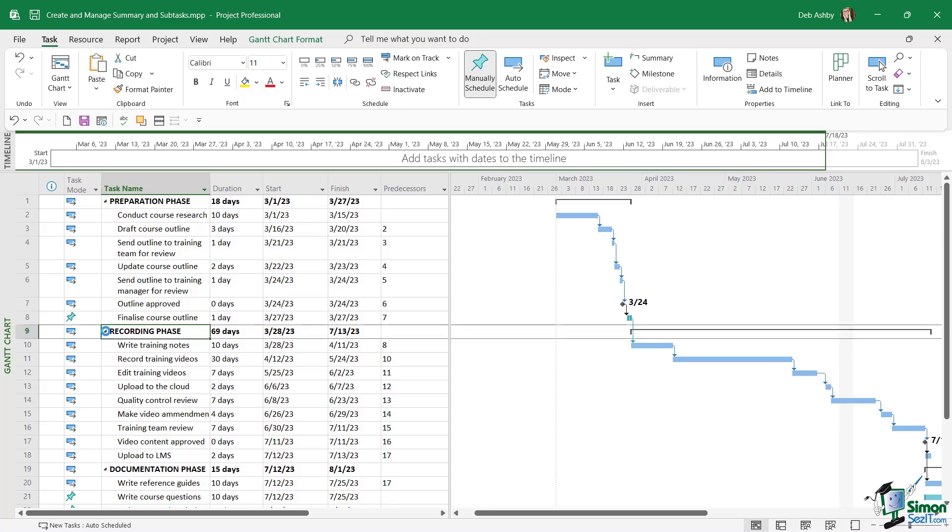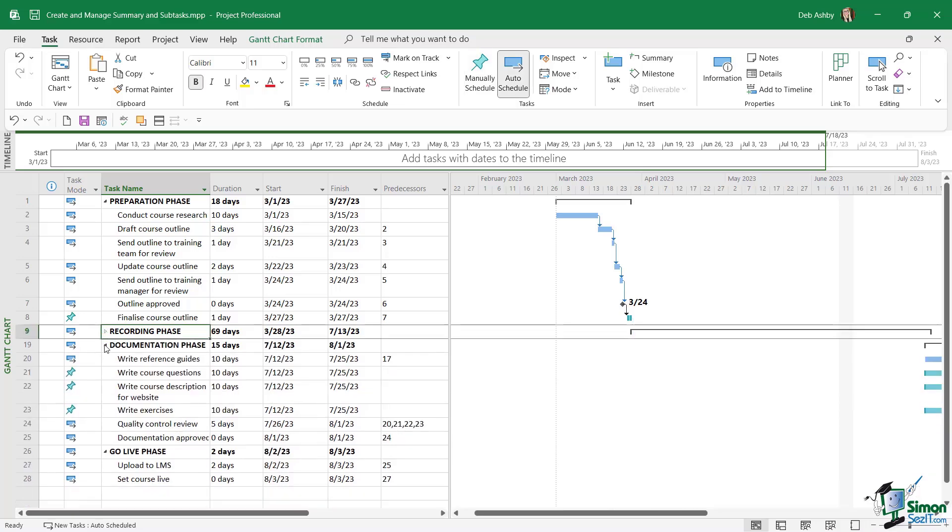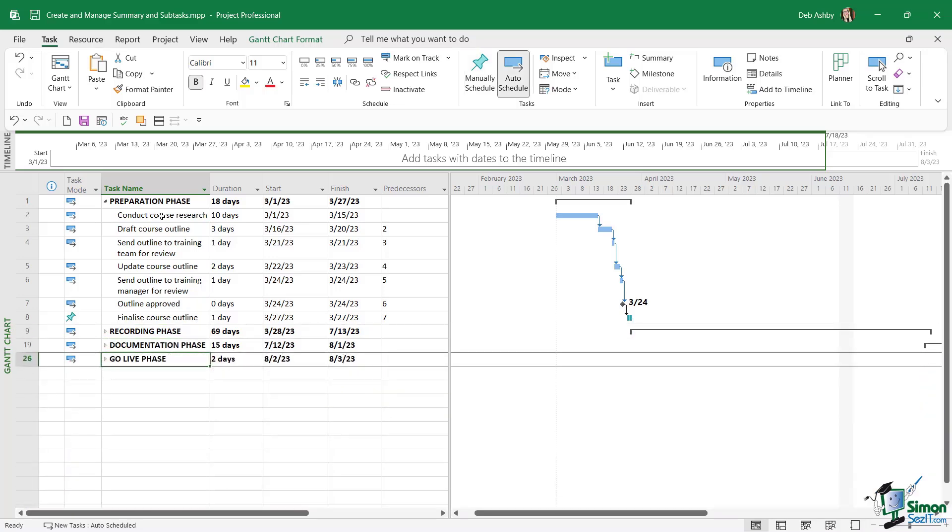And we can collapse up any that we're not interested in, which helps us remove the noise and really just focus in on the tasks that are of interest to us.